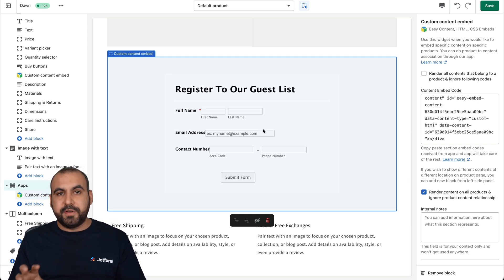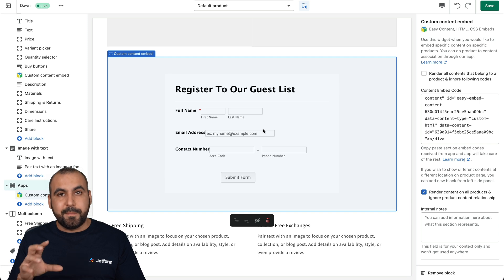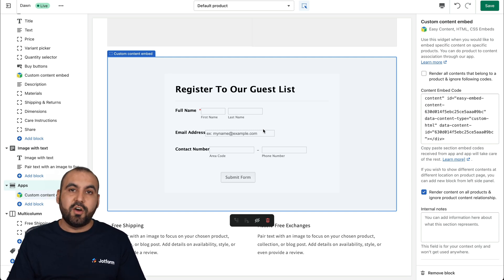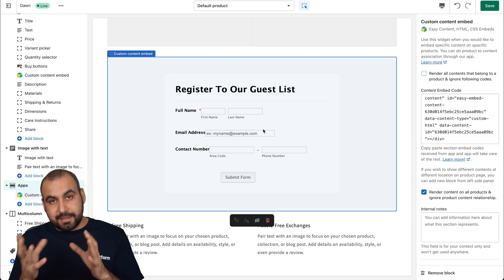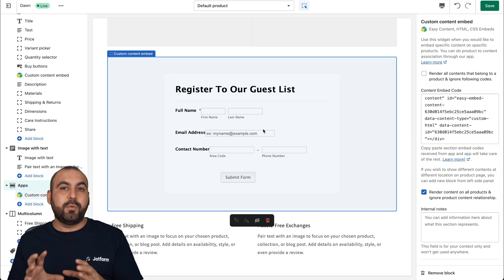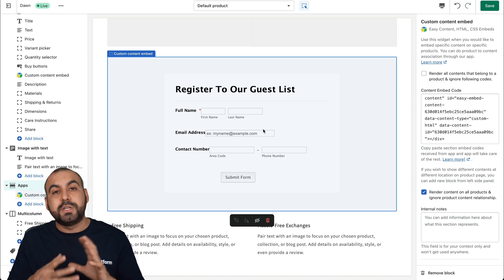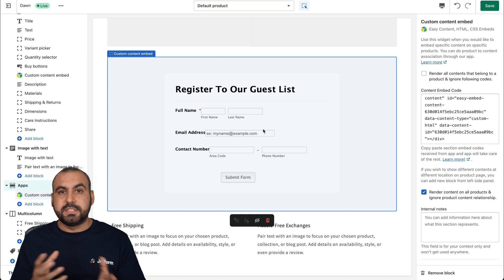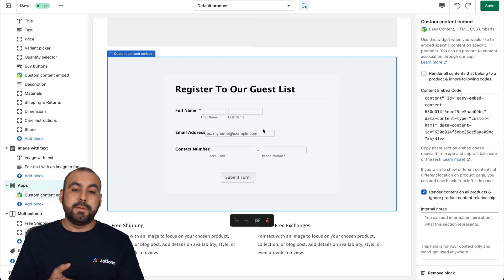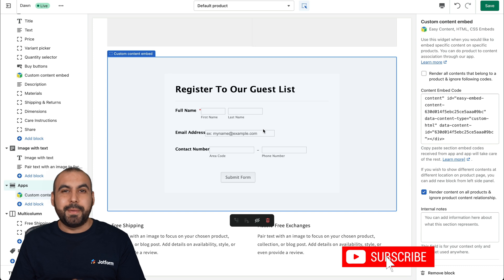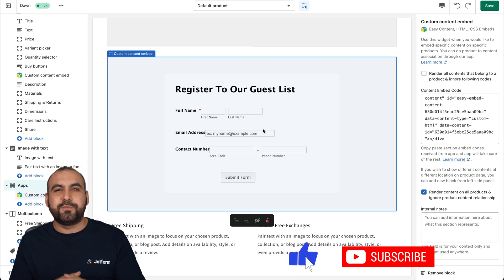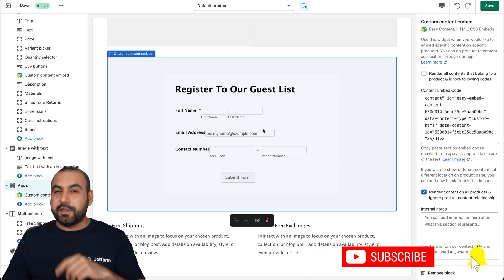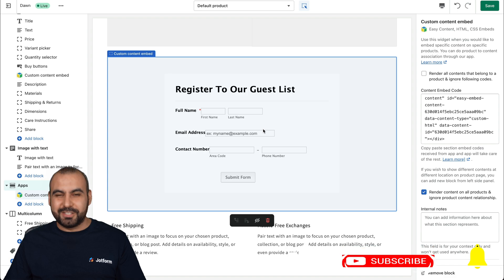Now, one of the benefits of this second method is that we can embed this in different sections of our theme. But the downside of it is that it's not available on all parts of the theme. So do consider the pros and cons of using this second method. But there you go. That is how you're going to embed your registration form on Shopify. We thank you all for watching and we'll see you on our next tutorials.